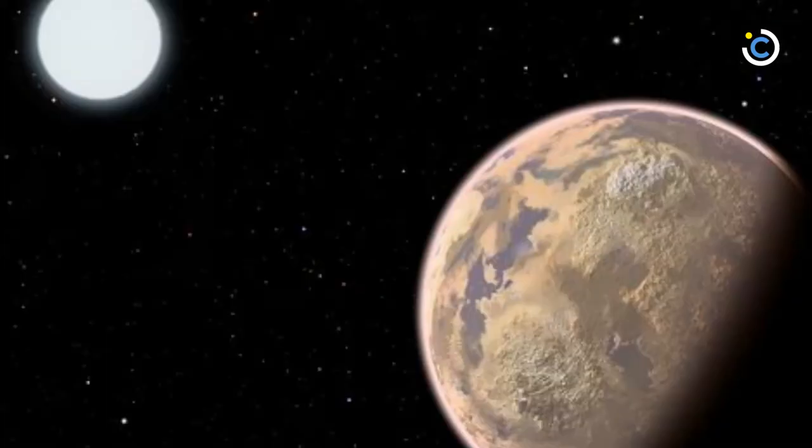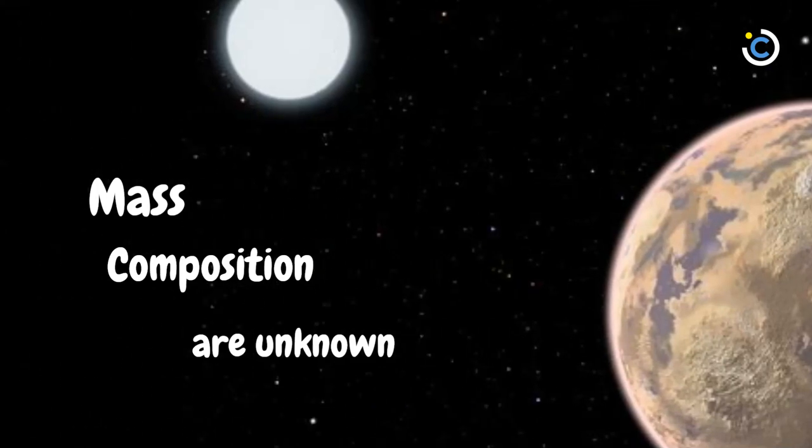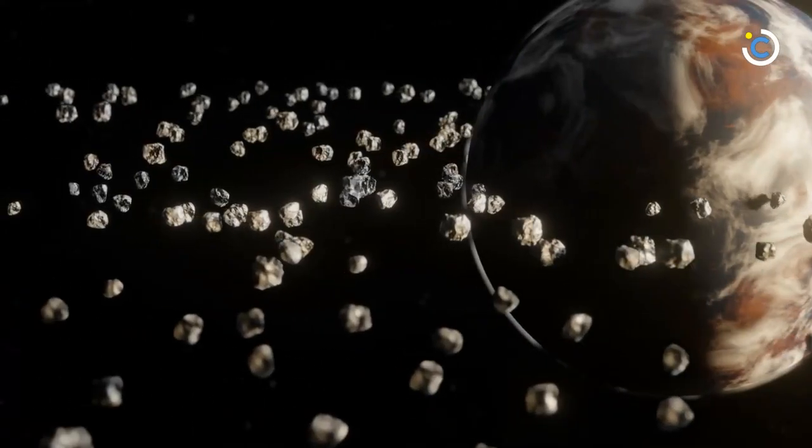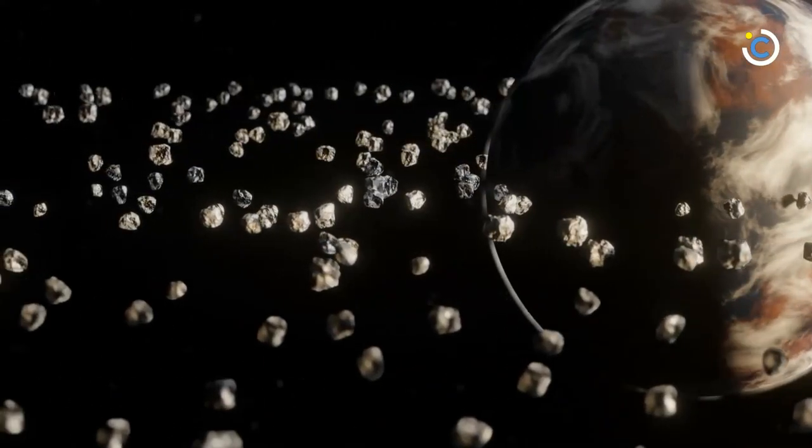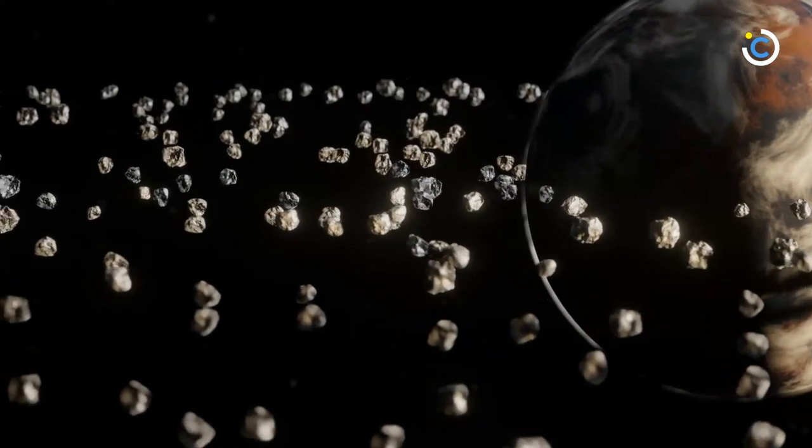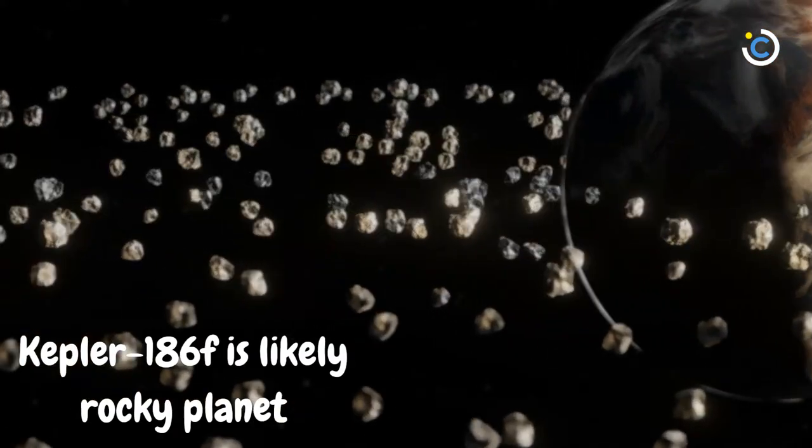Although the size of Kepler-186f is known, its mass and composition are not. Previous research, however, suggests that a planet the size of Kepler-186f is likely to be rocky.